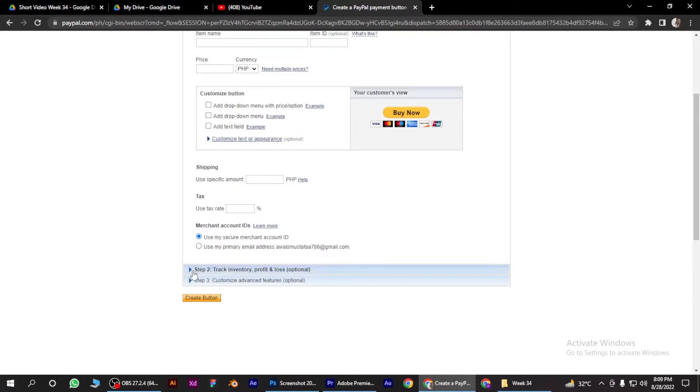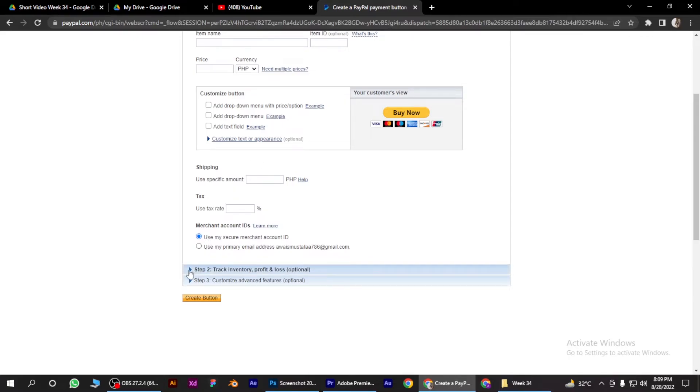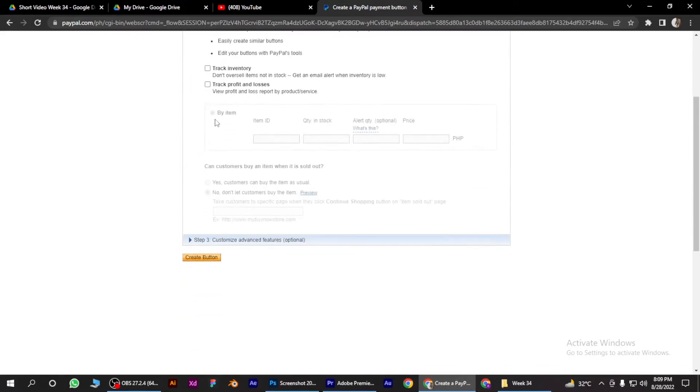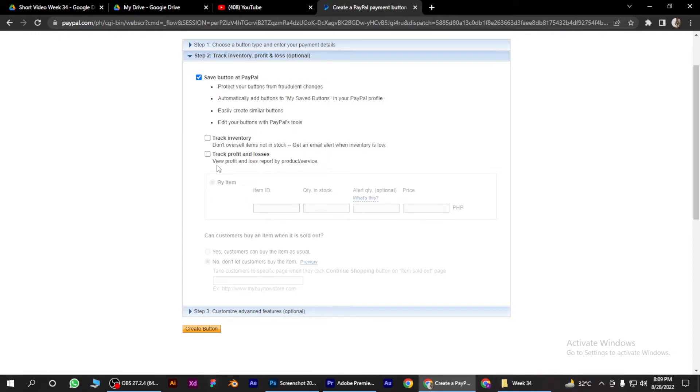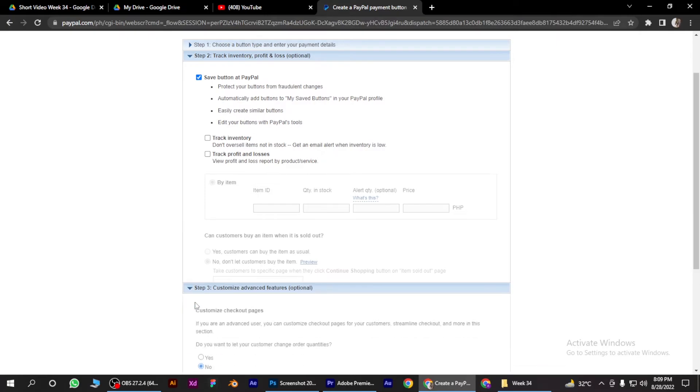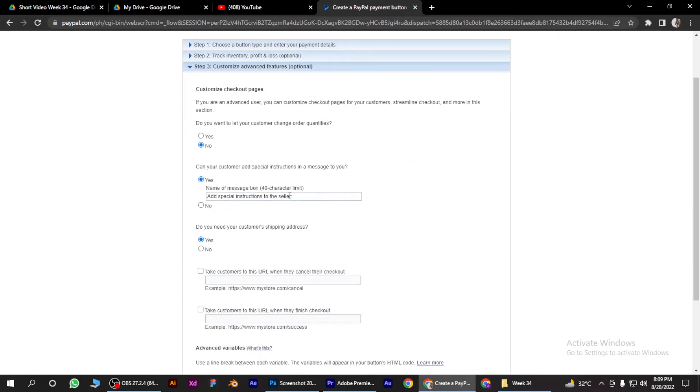Once you're logged in, go to Withdraw on the left side and click Withdraw now.